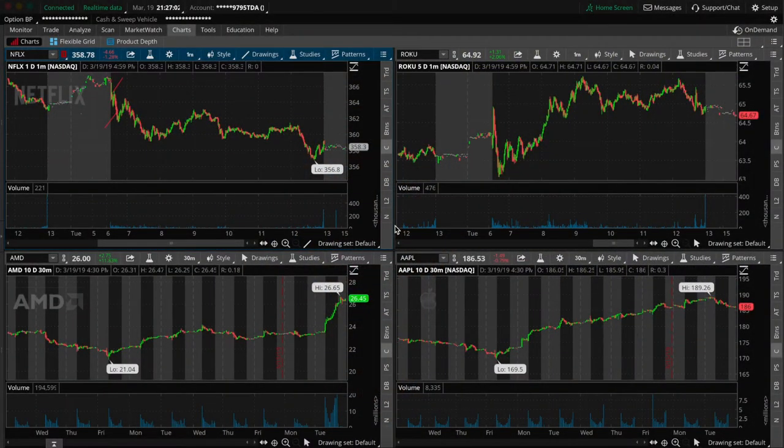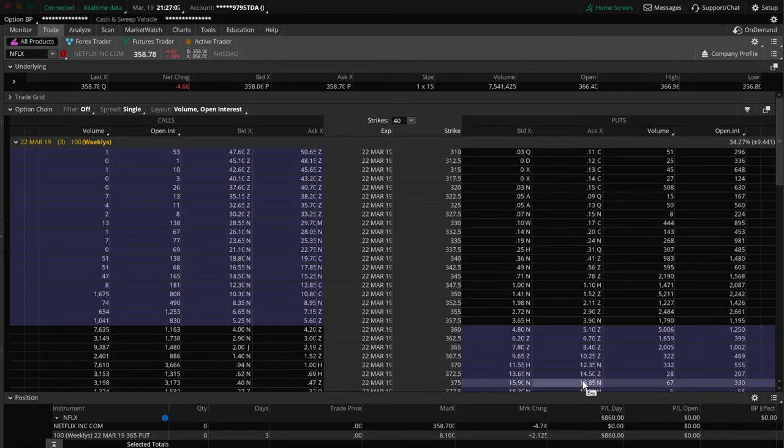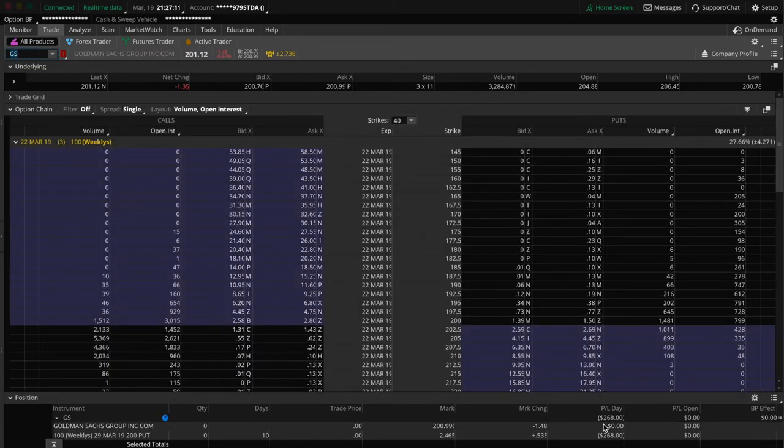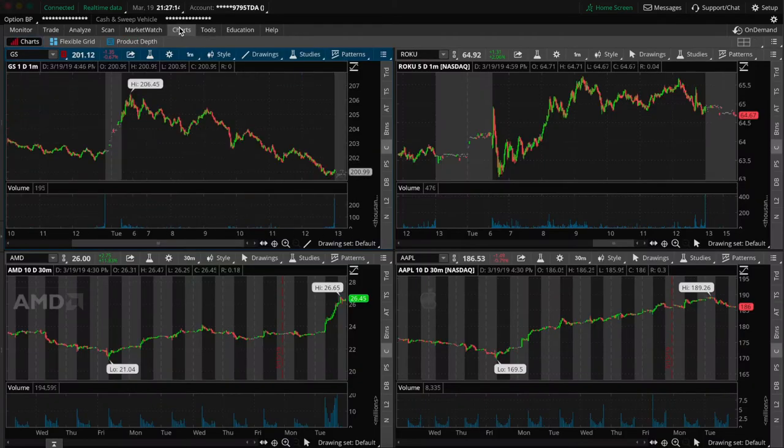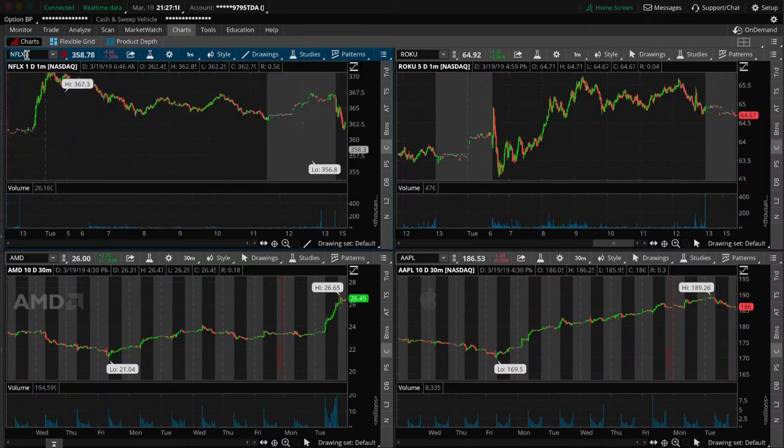So in this video we're gonna be going over a trade that I did here on Netflix. We made $860 on it. I also had a trade on Goldman that I lost about $300 on. That's not gonna be the highlight of the video here, the main one is gonna be Netflix.